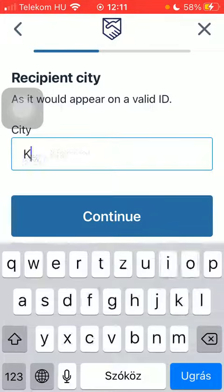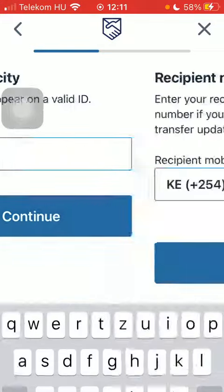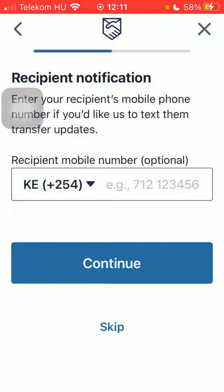Type in recipient's city, click on continue. Type in their phone number if you would like to, but you can skip it.